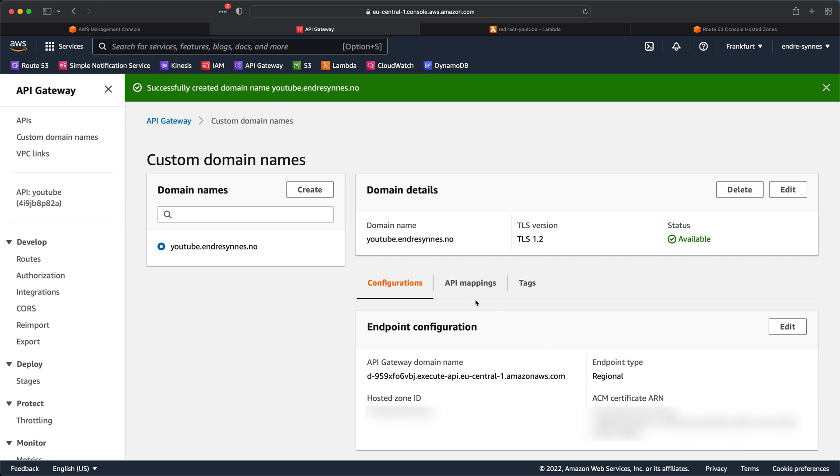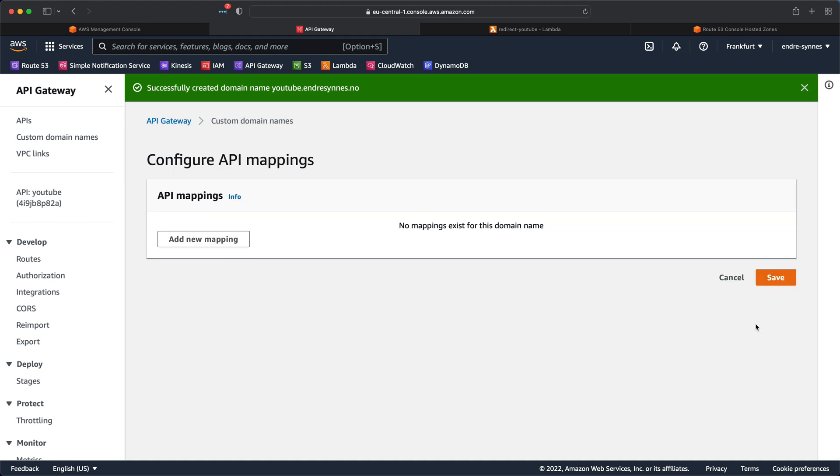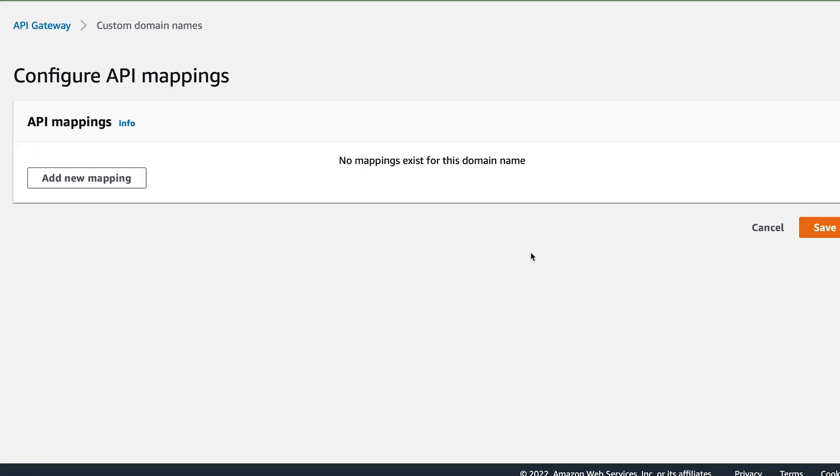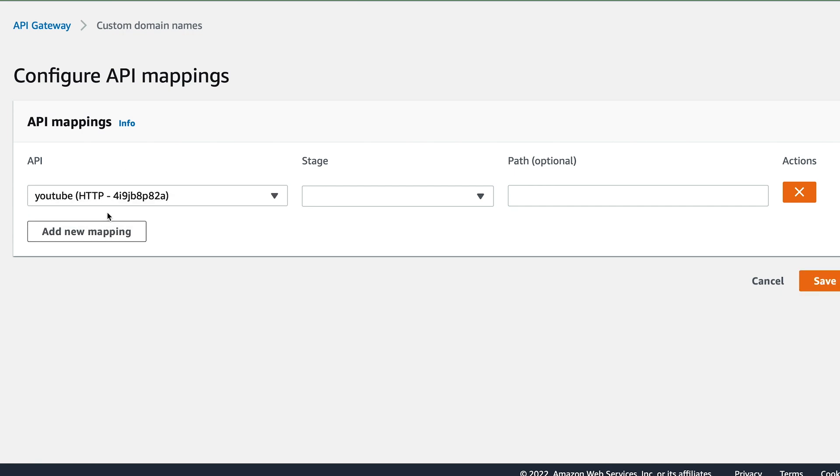Go over to API mapping, click configure API mappings, and add new mapping. Here you'll select your API, then the stage you want to attach, as well as an optional path.